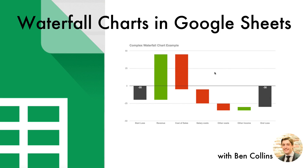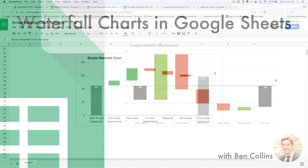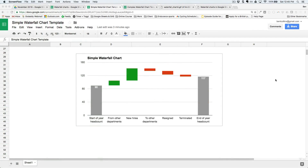Welcome to this lecture on waterfall charts. I'm going to show you how to build waterfall charts in Google Sheets. We'll take a look at the simple version, a more complex version, and then a method using Apps Script, which is the JavaScript language behind Google Sheets. So what is a waterfall chart?